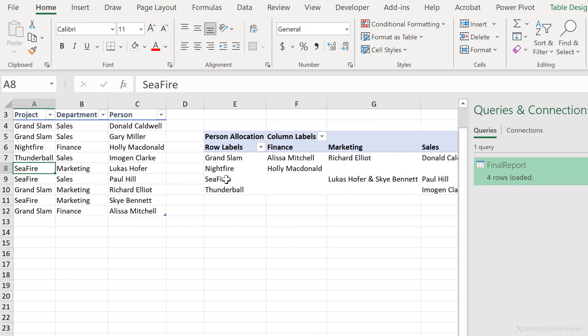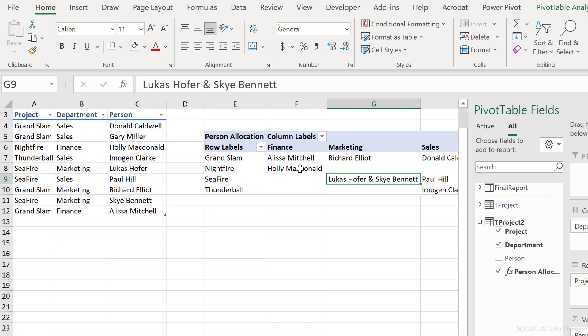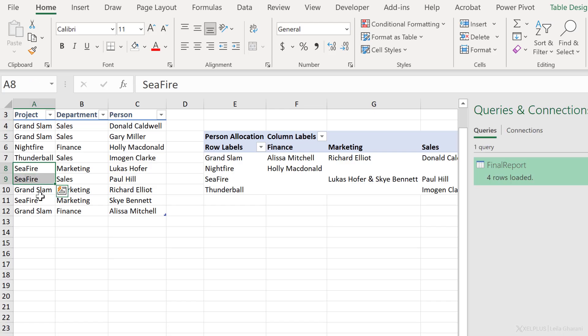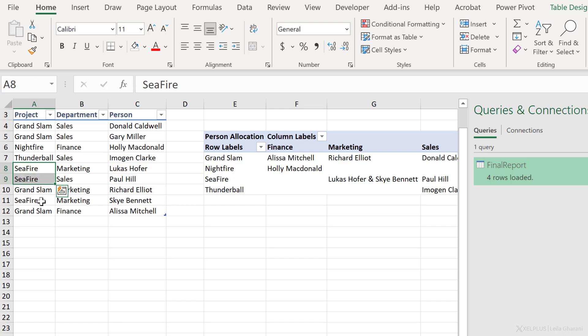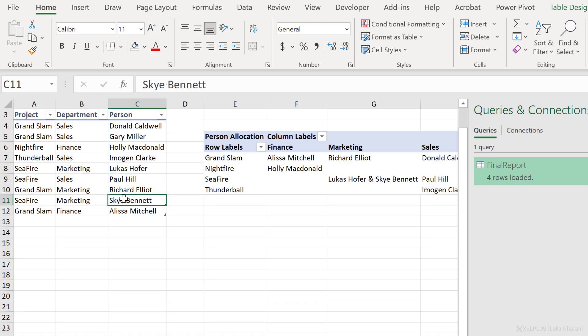Now, if we think about how this formula works, let's say we're right here. We have a single filter for project and for the department. The filter context here is going to filter our underlying table, which is this one, the current function to only show Seafire. So only these lines and only the marketing department. So that will be only this line and this line. The concatenateX function is going to go ahead and get the unique values of the person column, which is these two, and then it's going to concatenate them together with an ampersand as the delimiter.